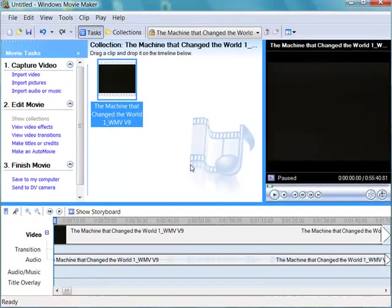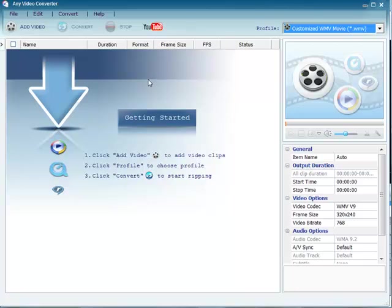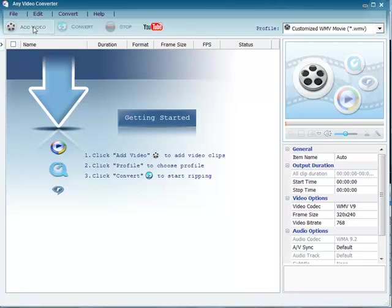Not to worry. I fire up my any video converter software. This is a free download from the web. You can get it yourself. I'll show you where to get it in a different clip. I click add video.